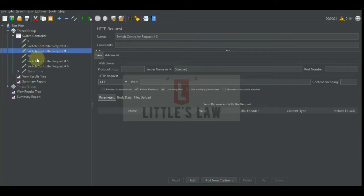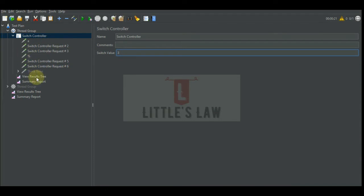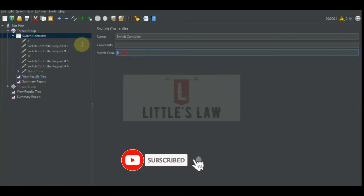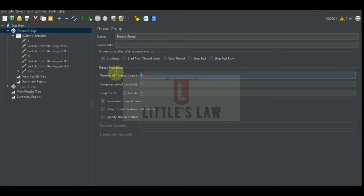Let's now see whether numeric indexing still works. I'll keep it as three and see how it works — yes, it executes the same request which is at index three under the switch controller. So we have a lot of options: we can take the value from a CSV file, or we can extract a value from the response and bring it here to execute the test.